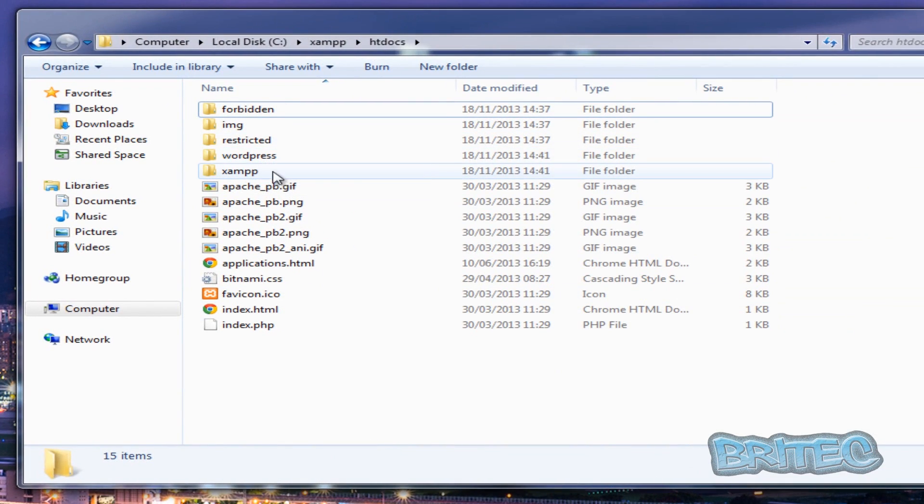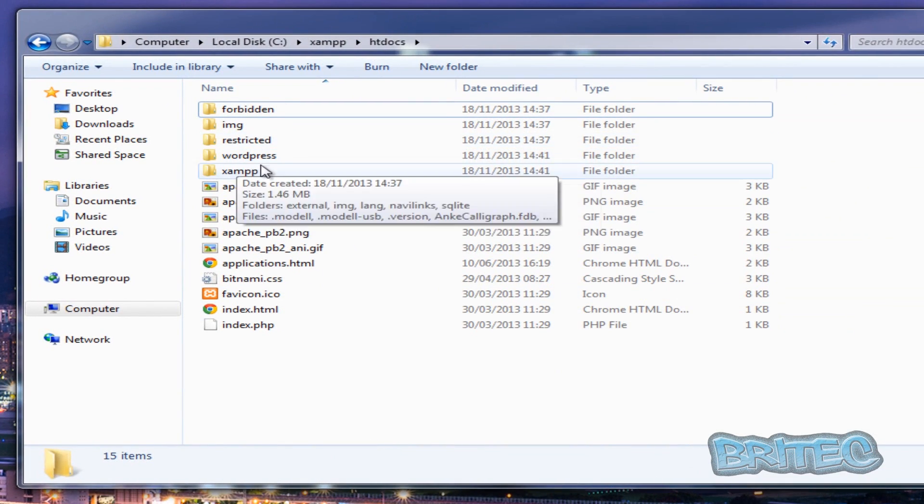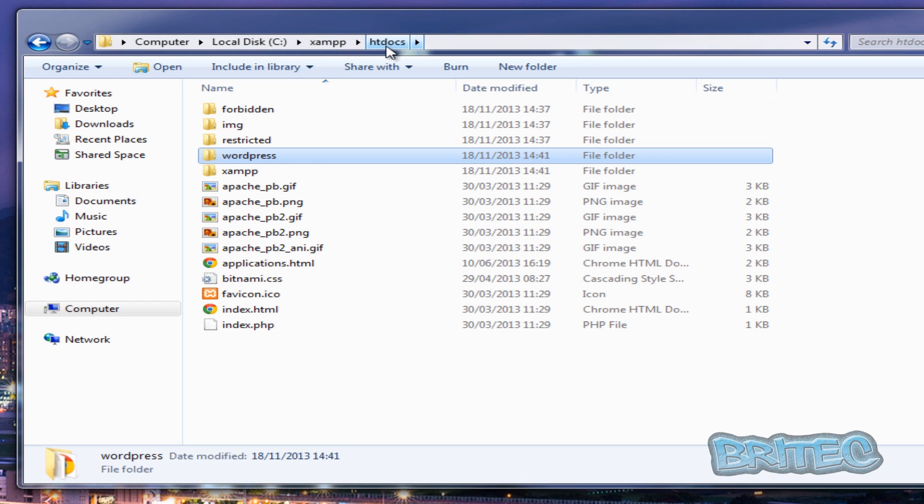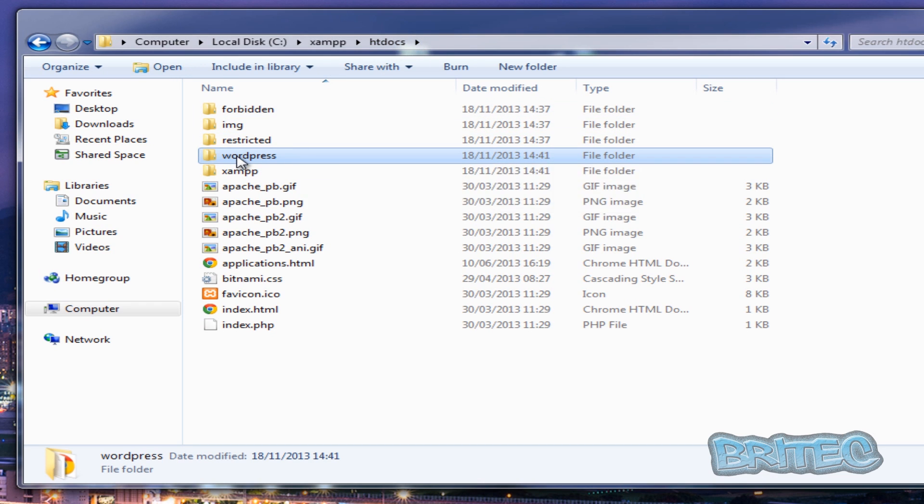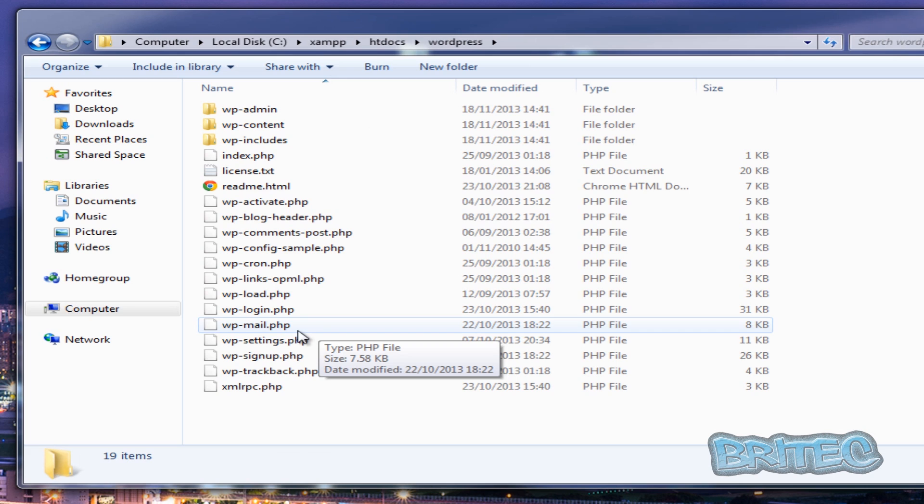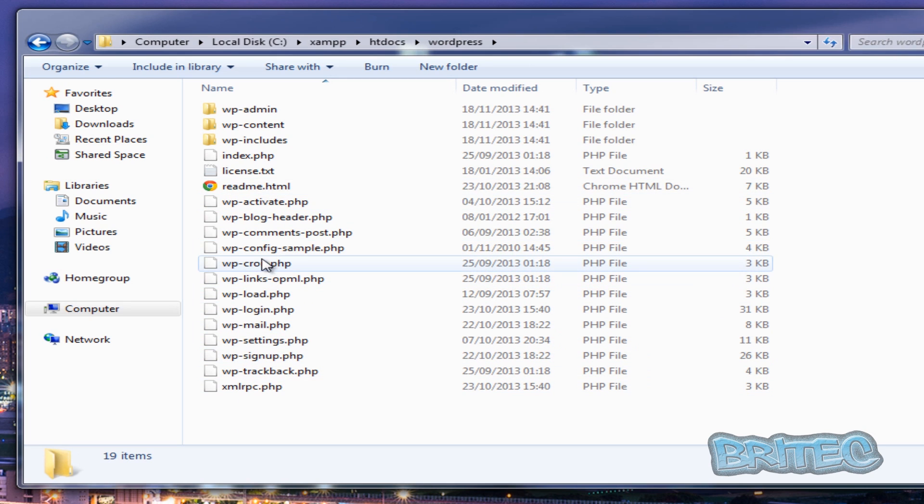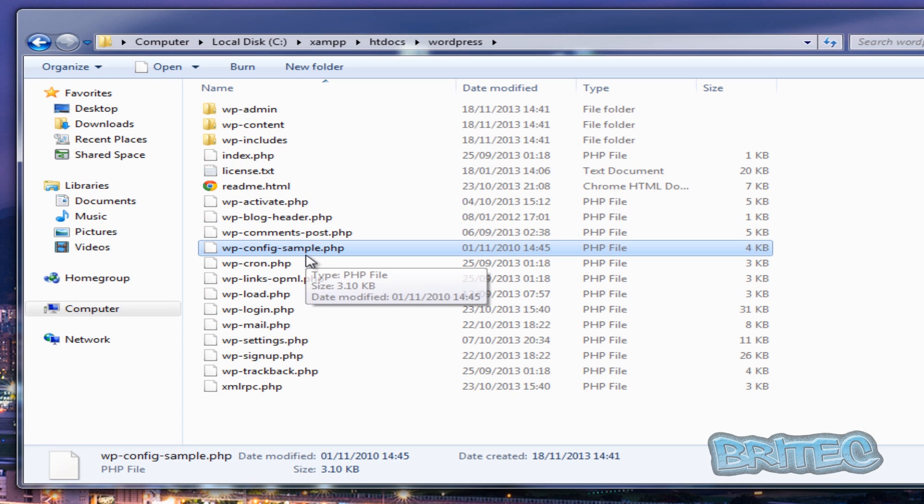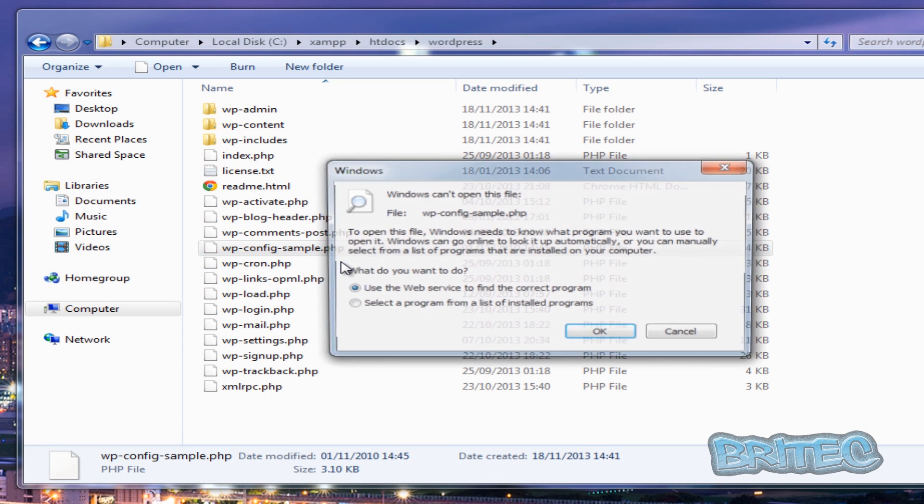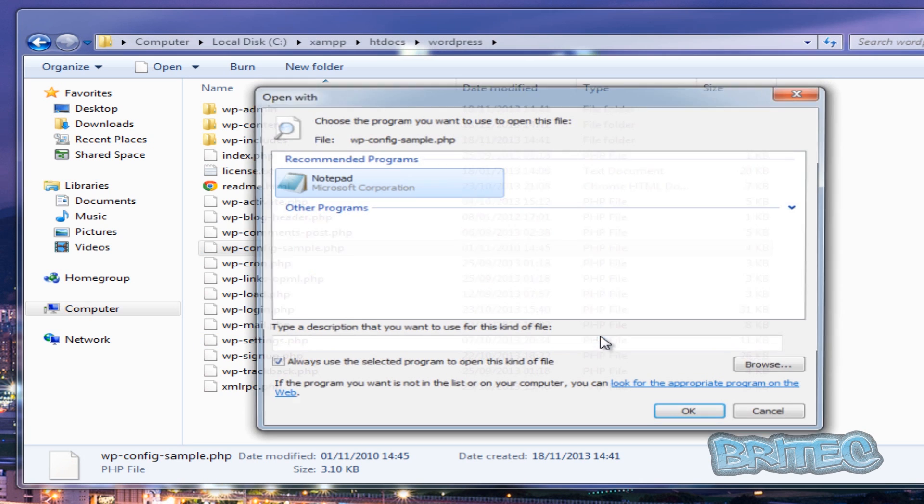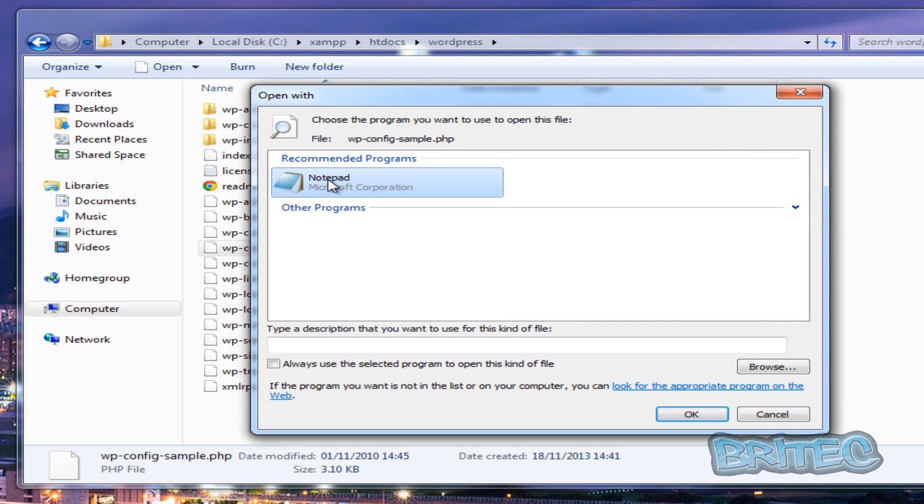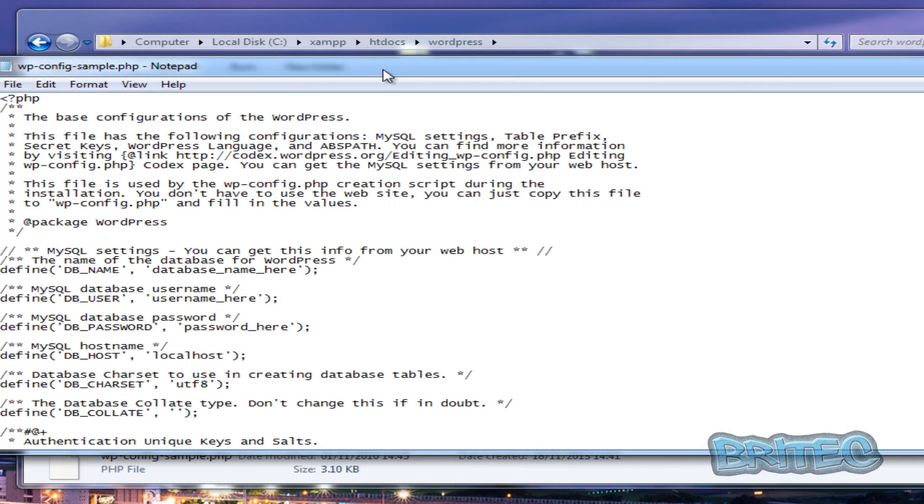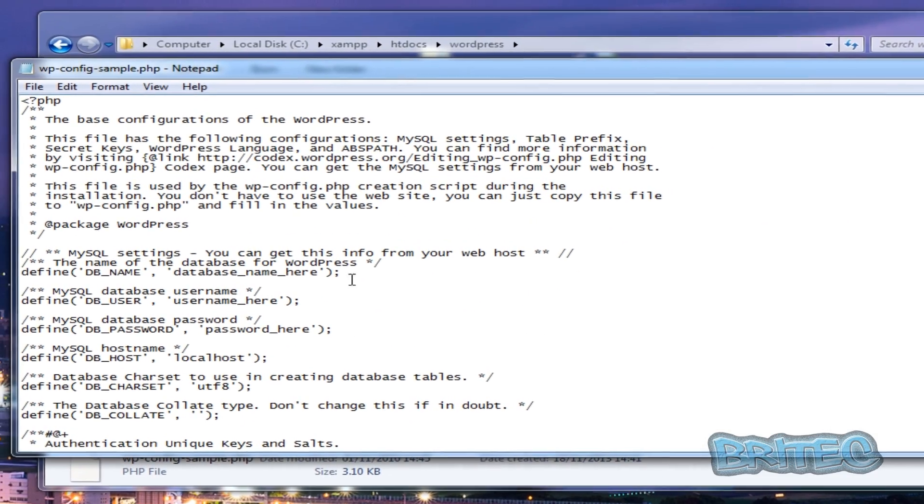And I'm going to go back into my WordPress folder here, which is inside htdocs. And now what I'm going to do here is go to where it says wp-config-sample. We're just going to open this up and we're going to select a program to open this up with, and we're going to use notepad here.